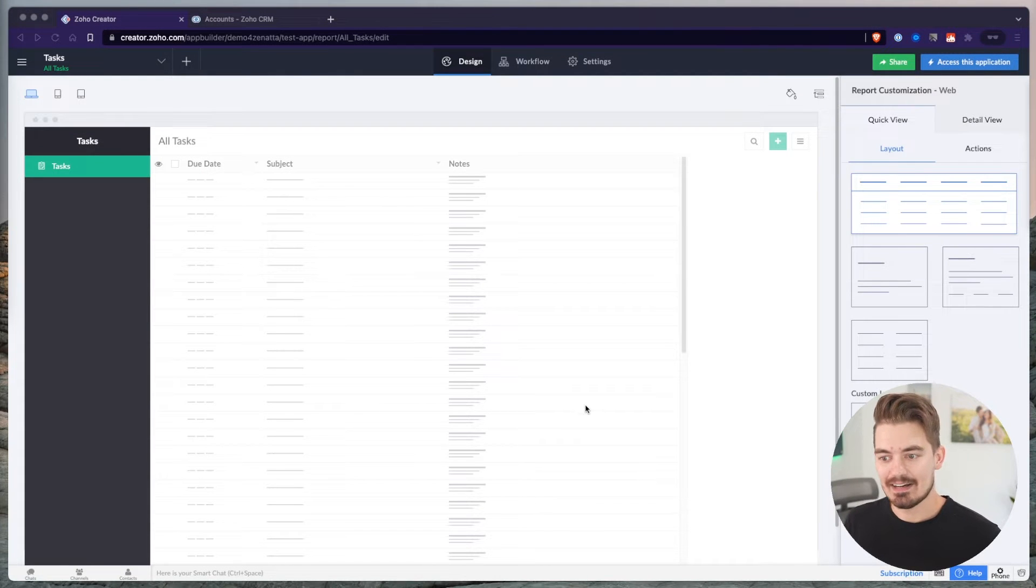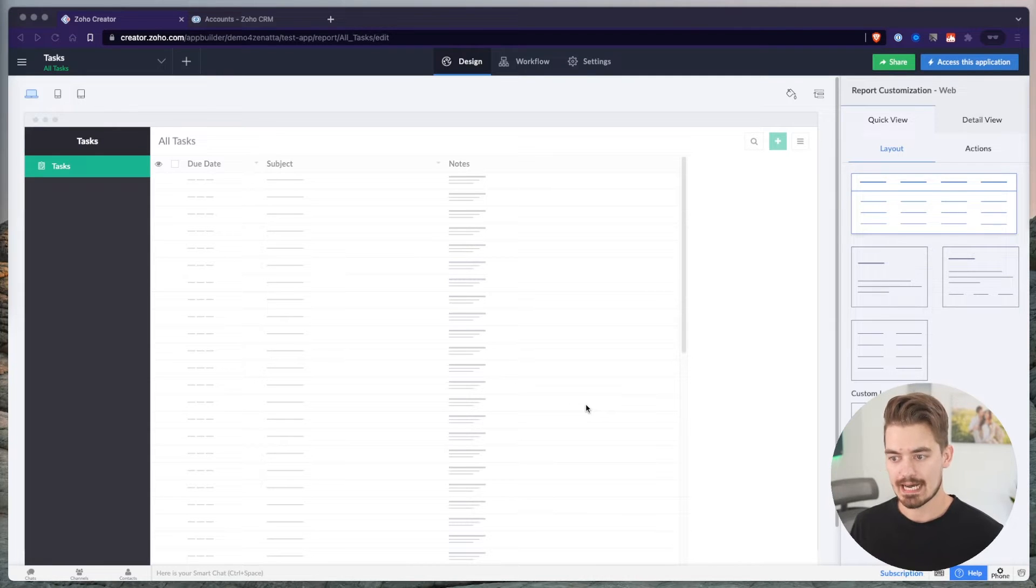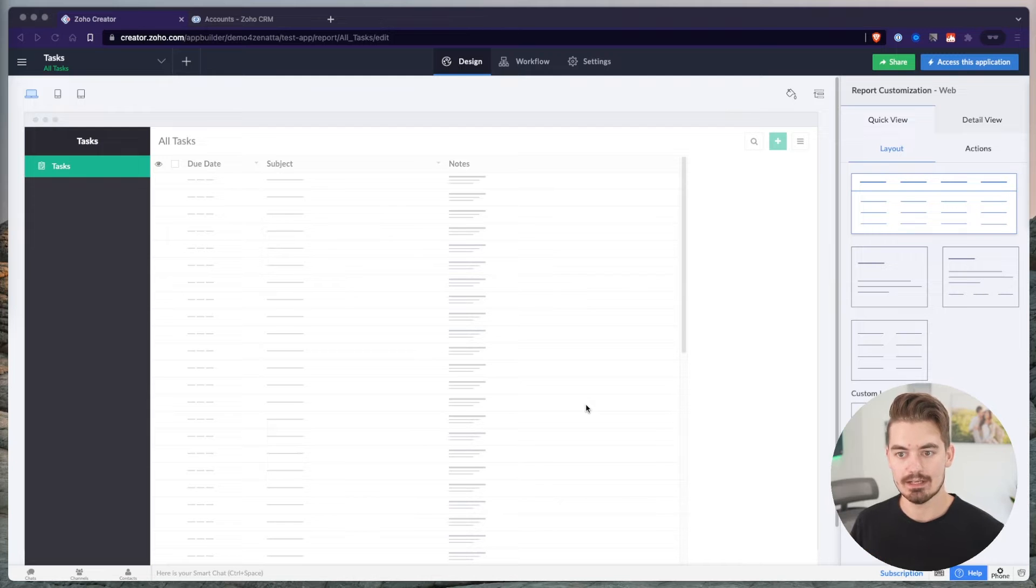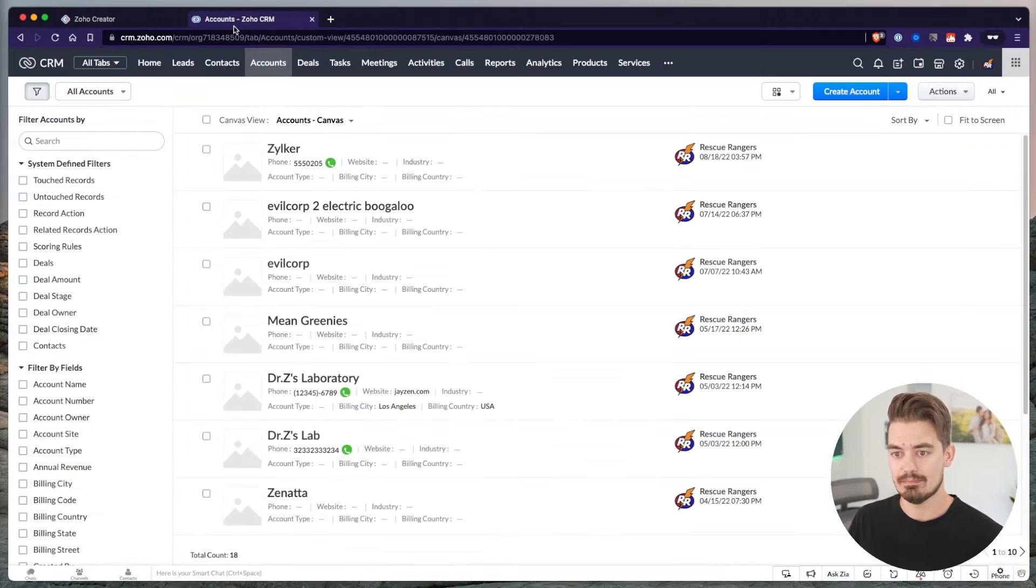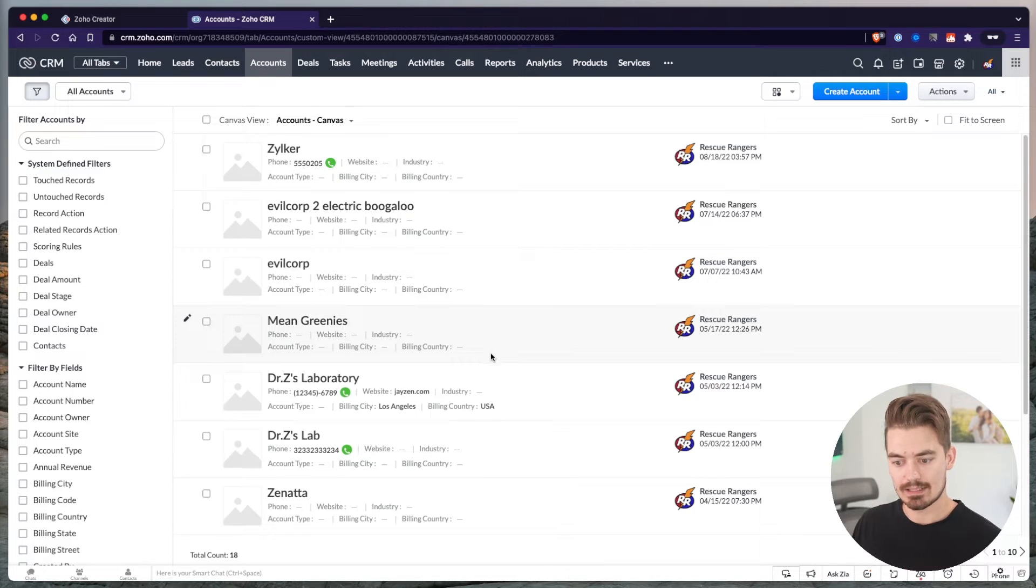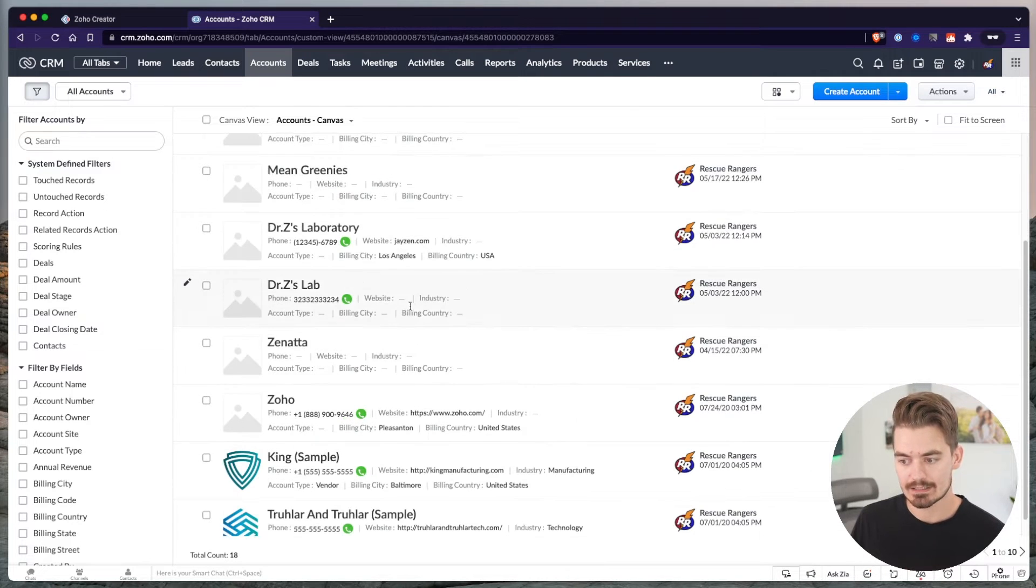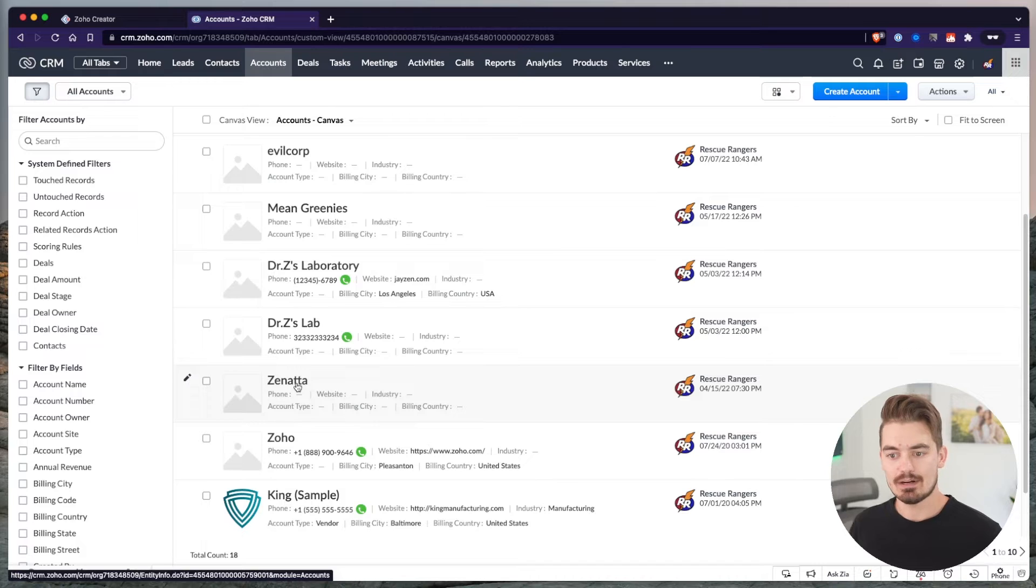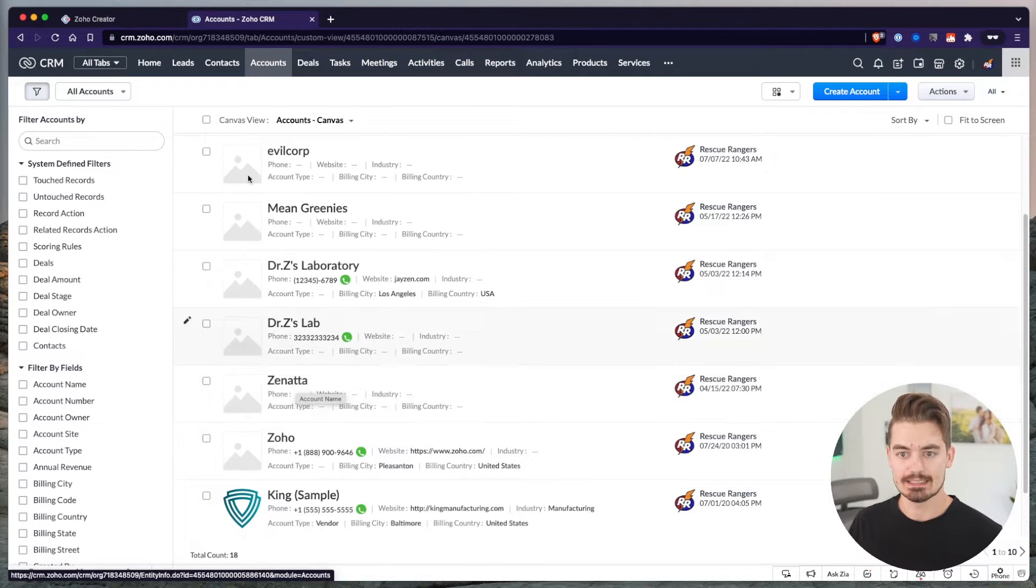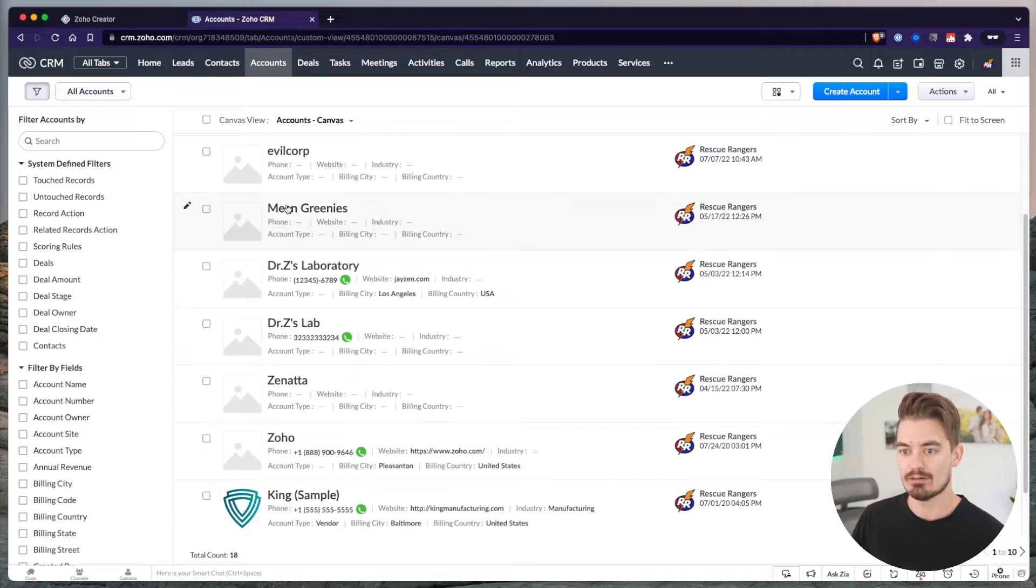Inside of Creator, I've set up a demo application here called Tasks. The idea today is I want to connect these tasks with accounts that already exist in my CRM. So here is a CRM with a list of accounts, and I want to be able to choose any one of these accounts when I'm creating a task. I want this task to be associated to a CRM record.